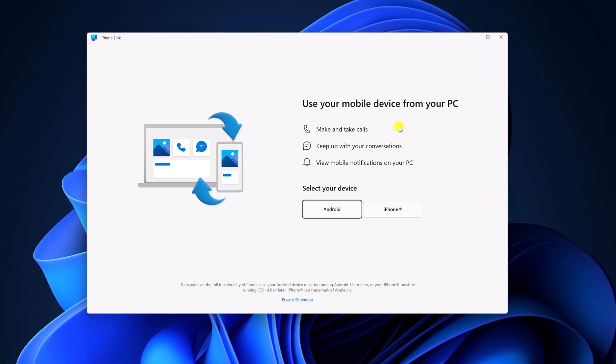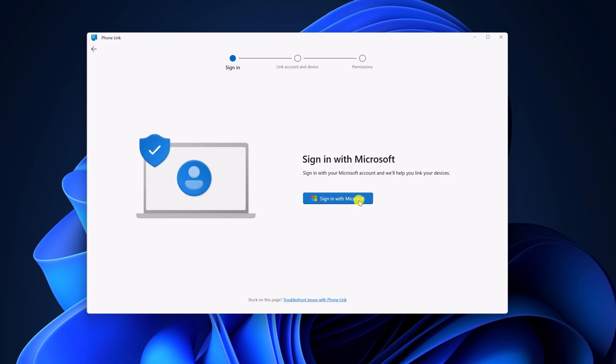And here you have to link your mobile device. So I want to link Android phone, I'll select Android, and sign in with the same Microsoft account that you have used on link to Windows app.